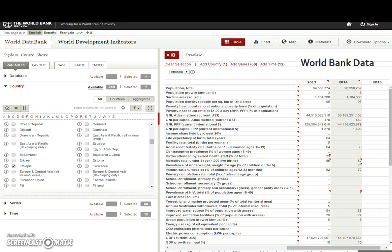World Bank data is stronger on the demographic components but also on general societal characteristics. You can devise profiles by countries, make comparisons between countries, and specify what data you'd like to access.